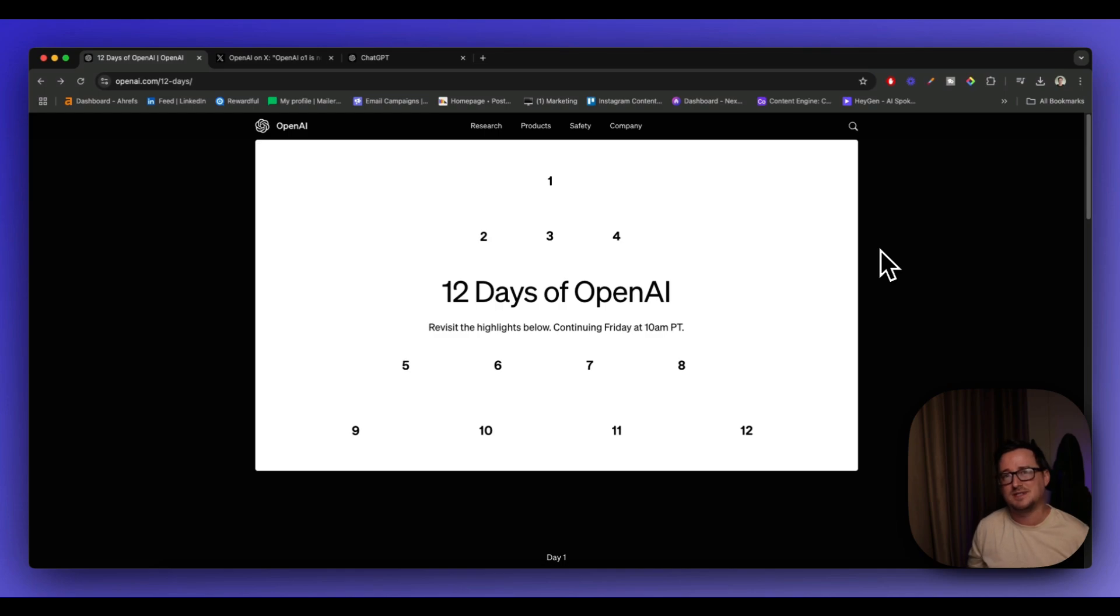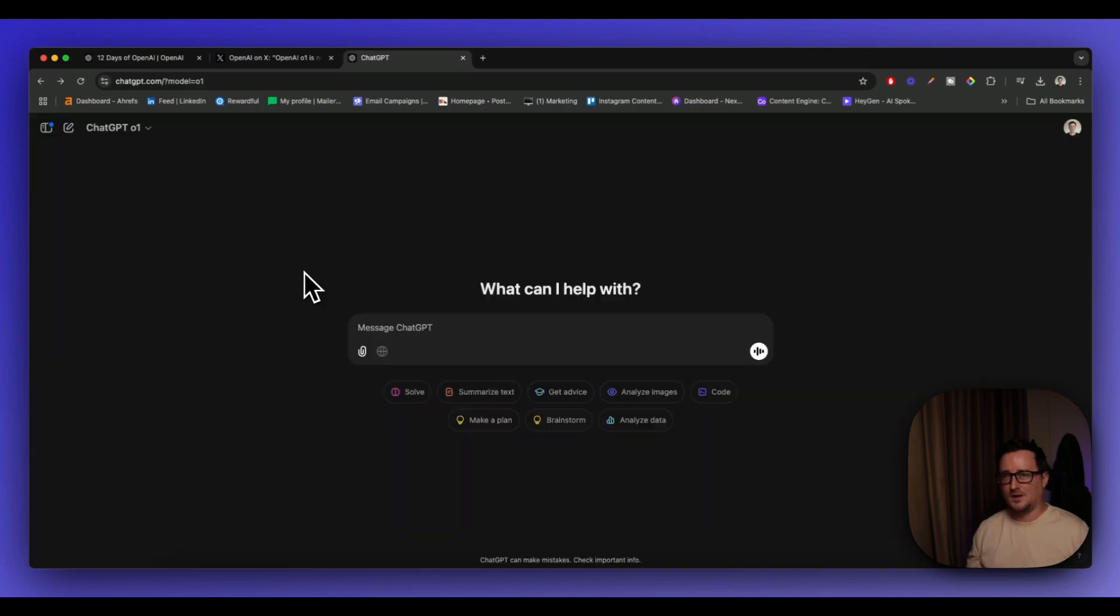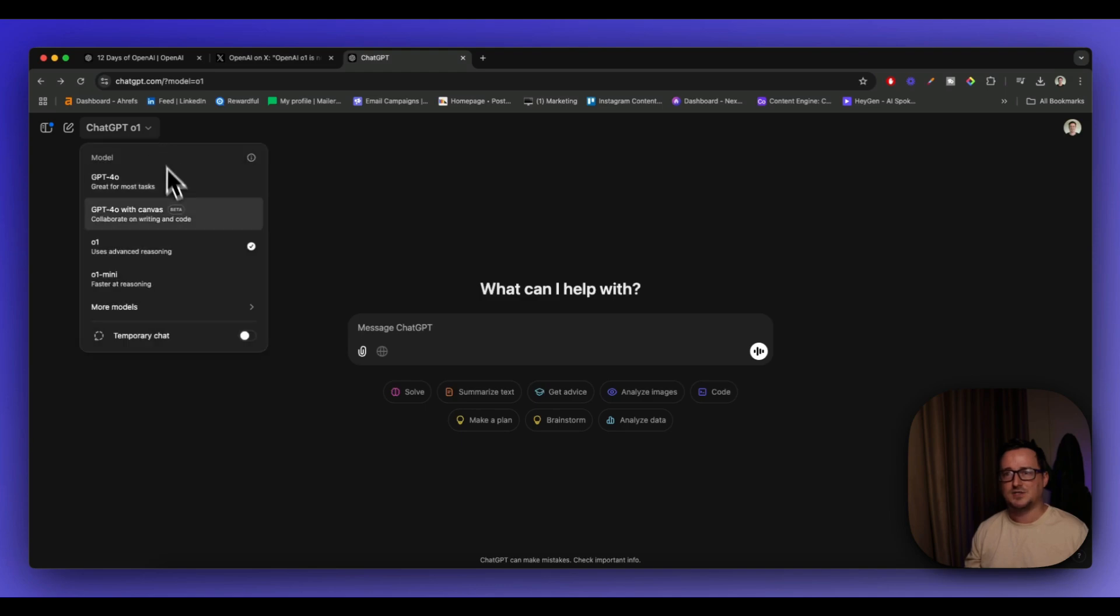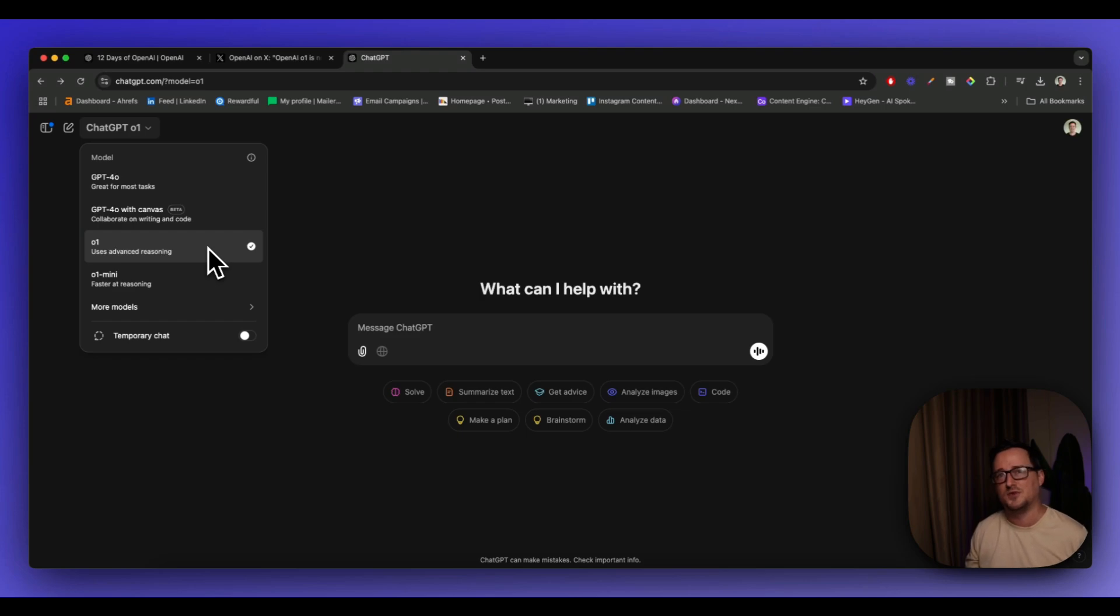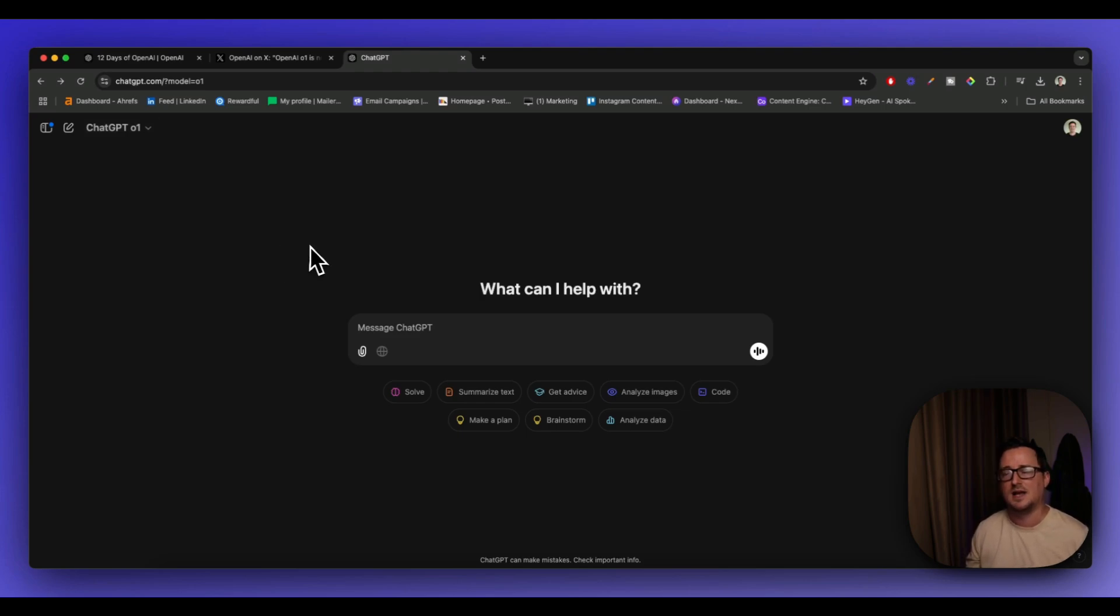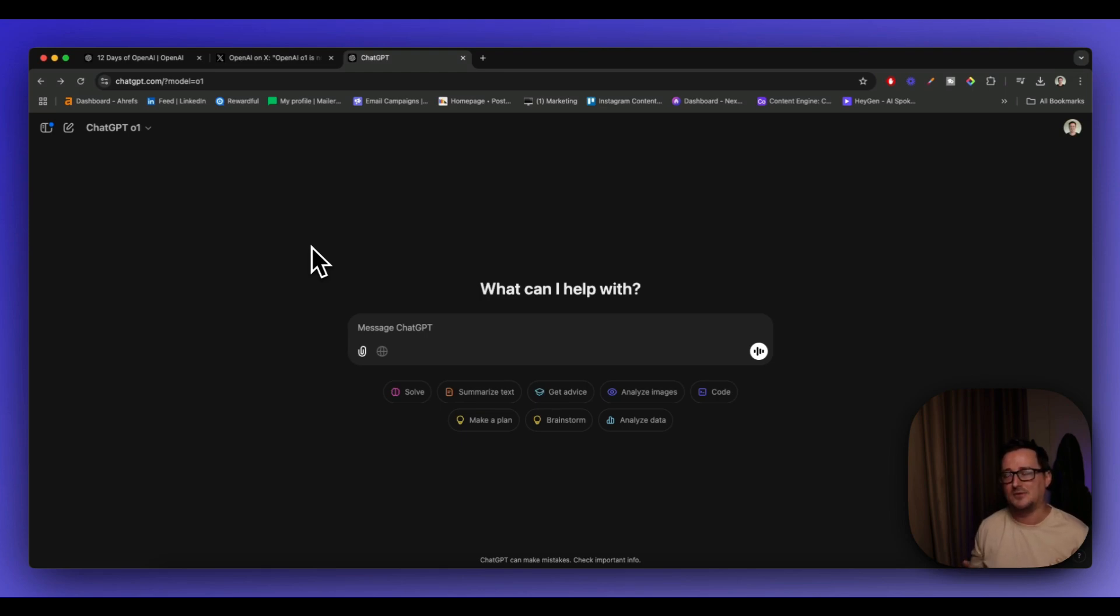So now let's do some tests inside ChatGPT using the fully released O1 model. You can see here I've now switched to O1 and the preview is gone. This is the full new version of the fully released model. And one of the first things I noticed is how much faster it is than the preview version at reasoning, at solving these problems.